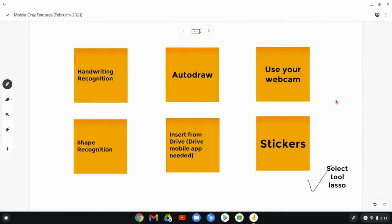Hi, I'm Tom Mullaney. I'm here today to tell you about seven features of the Google Jamboard mobile app that are exclusive to the mobile app and are not available at jamboard.google.com.